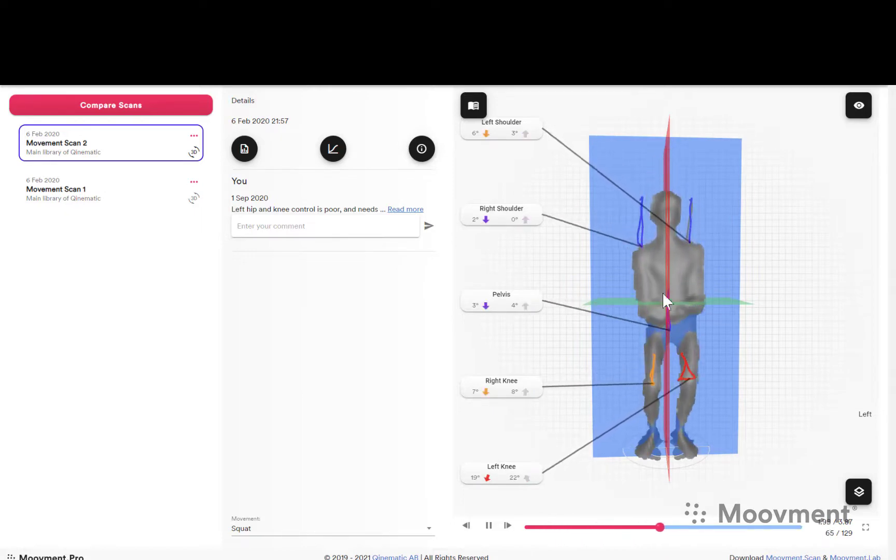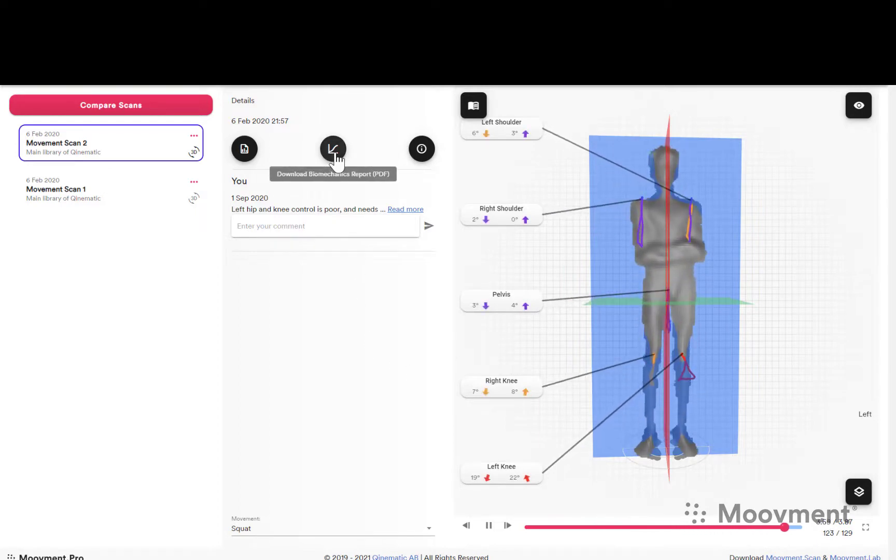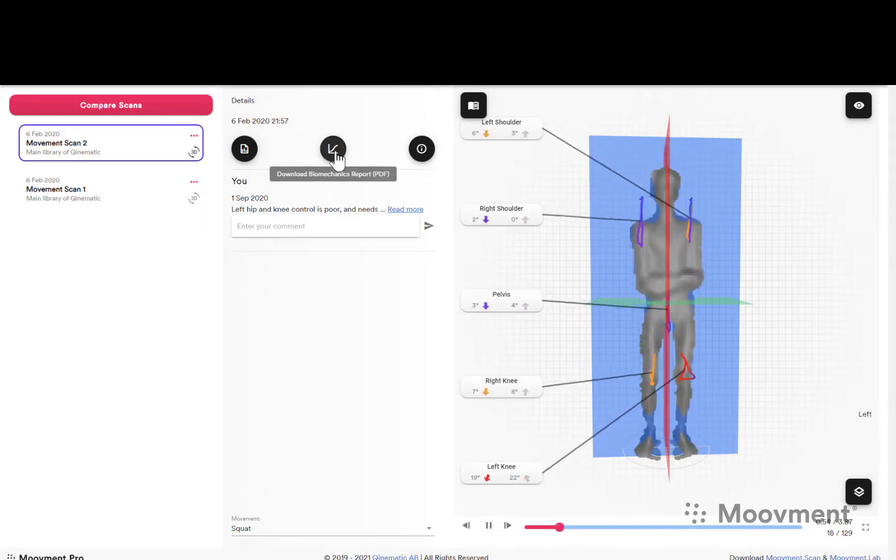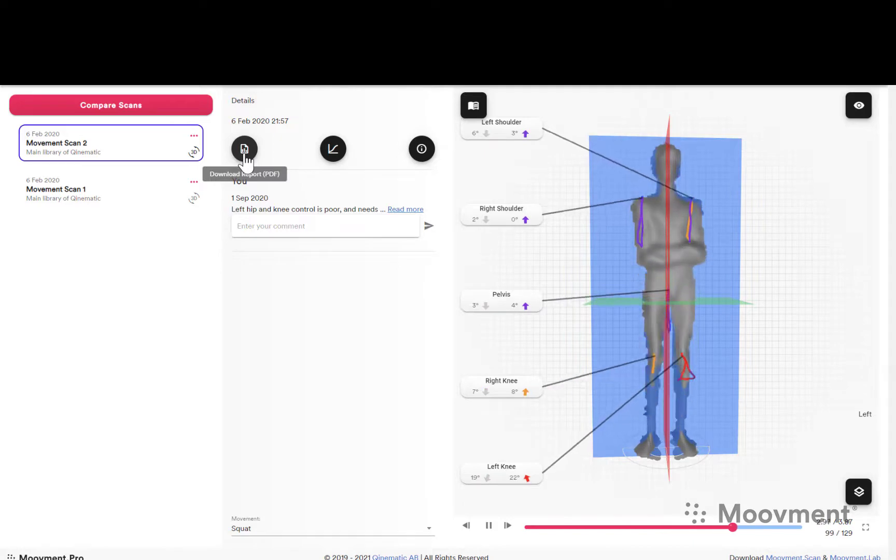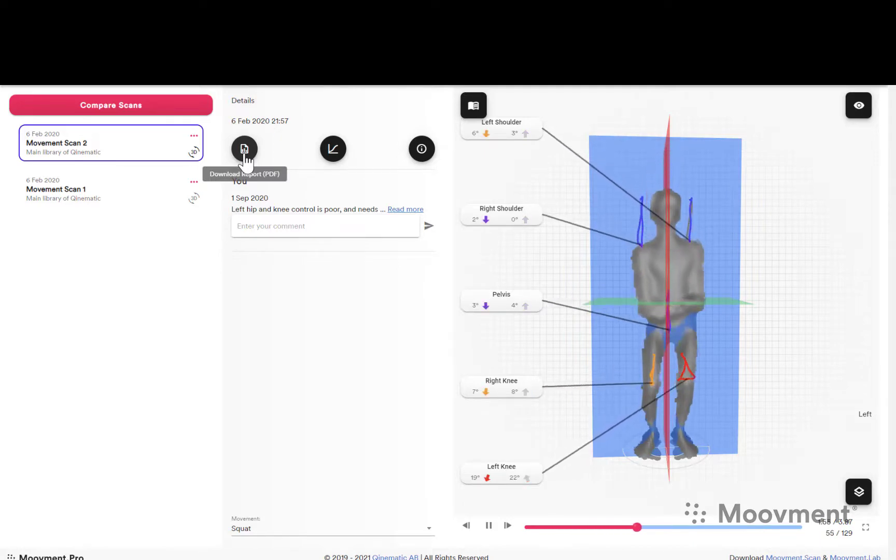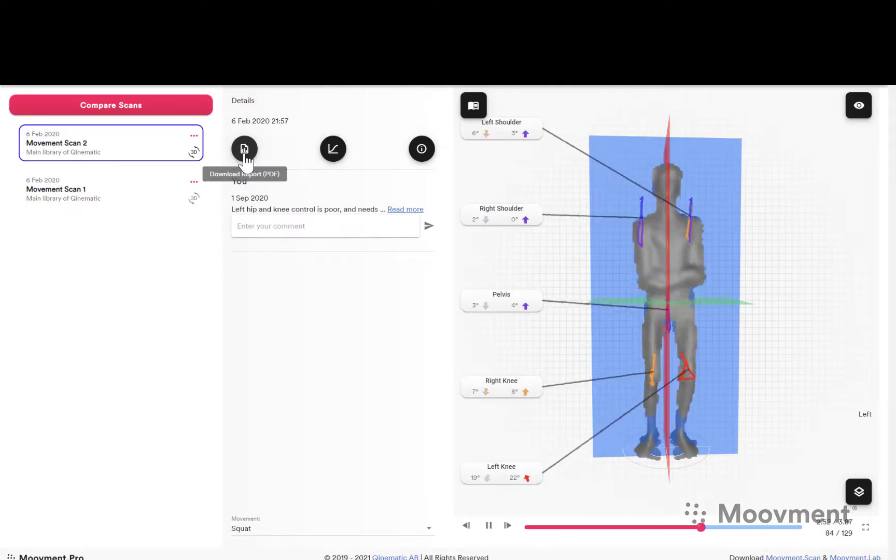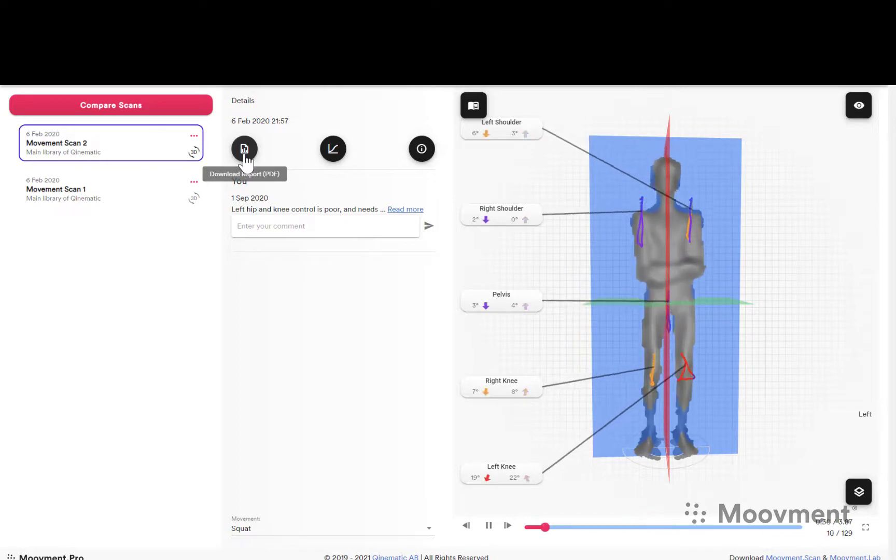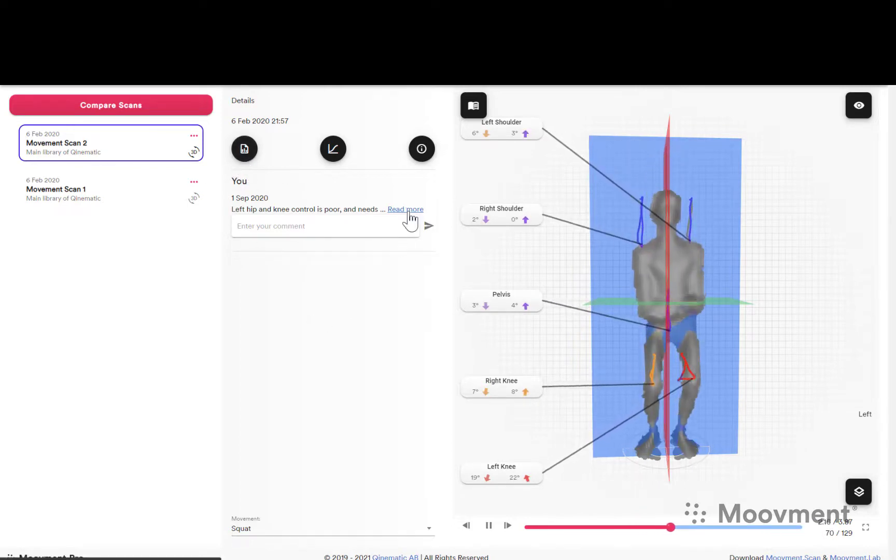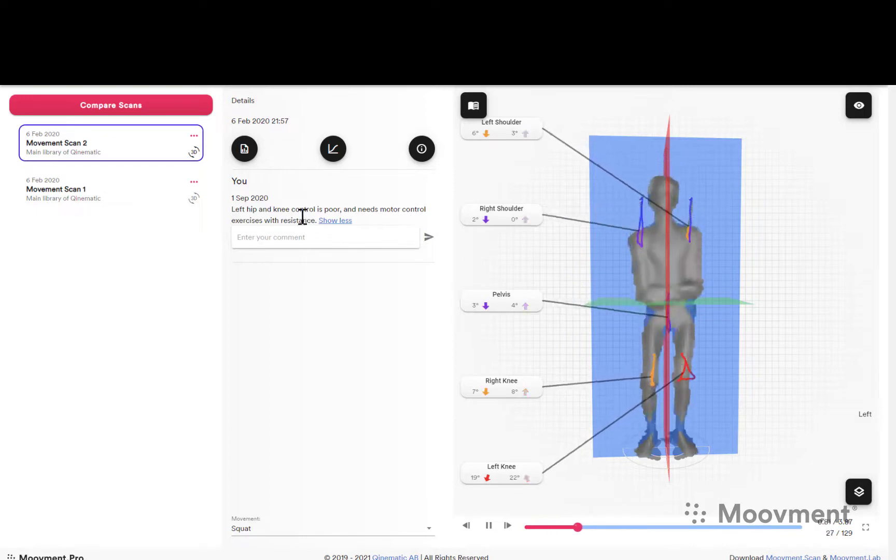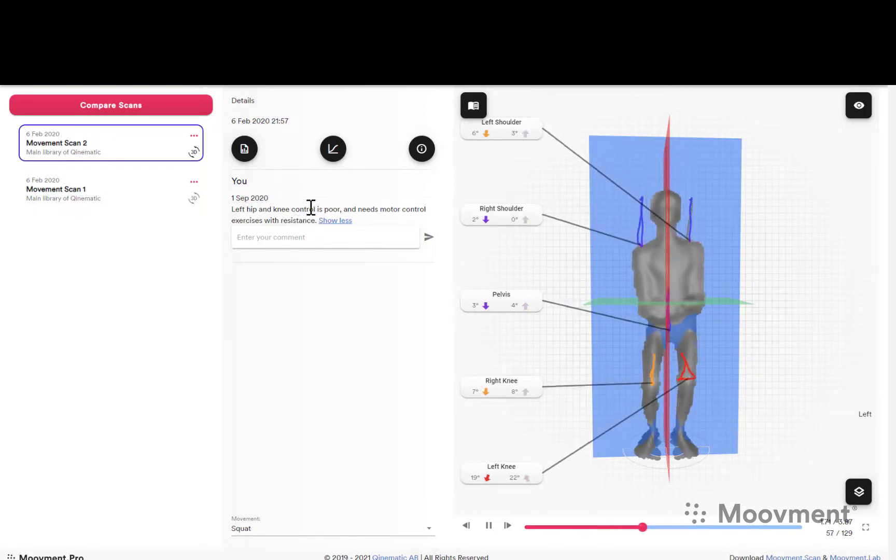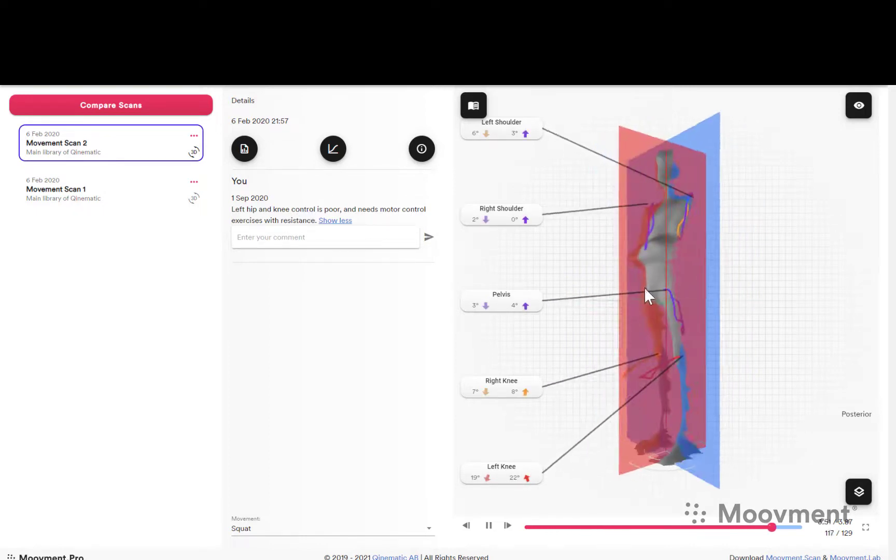From here you can also generate a biomechanics report and you can generate a summary report for the patient inside the app environment, so there's no need to email or print or anything like that. And you have the opportunity to write comments, and then those comments can be sent to the individual.